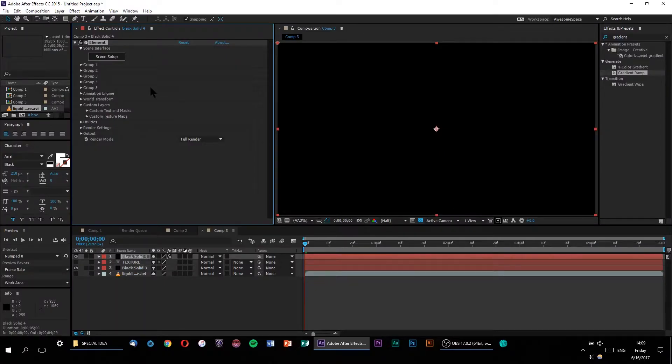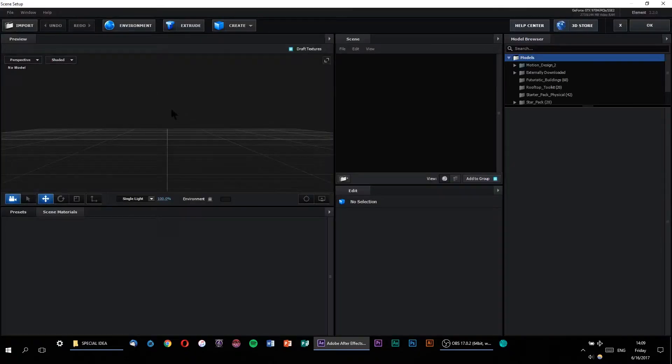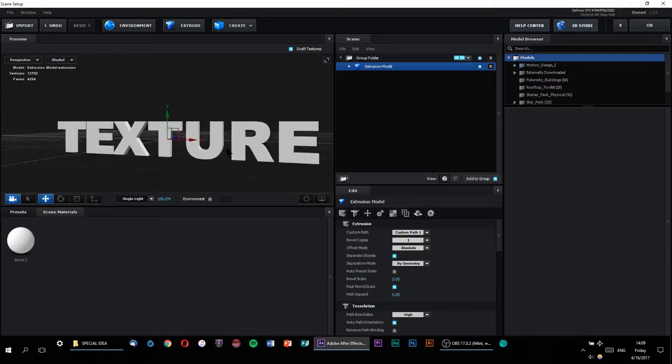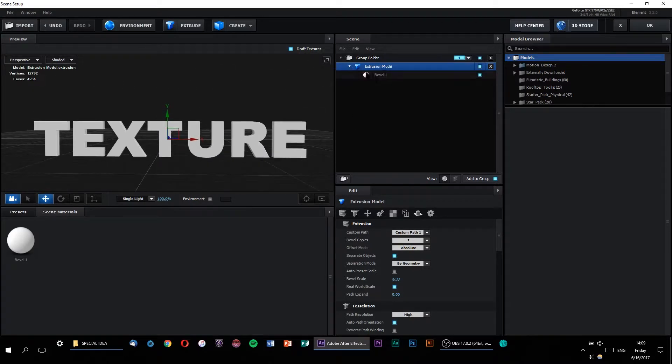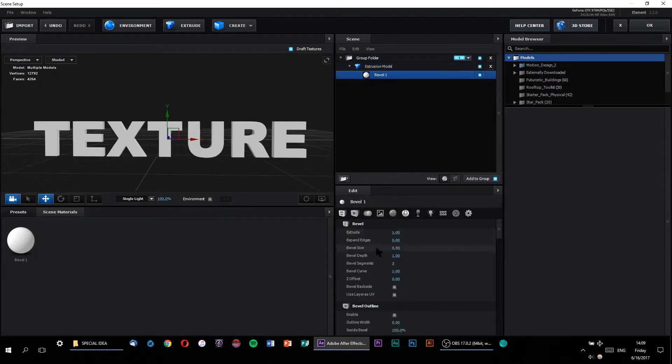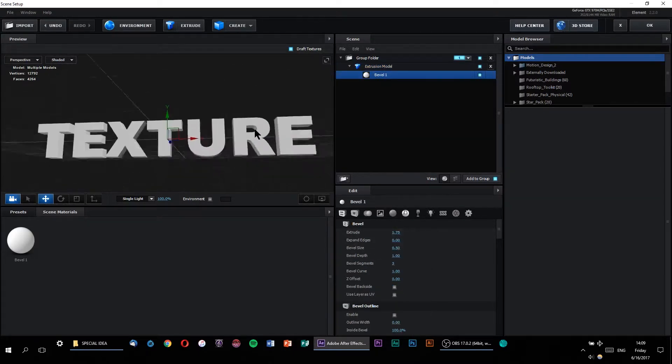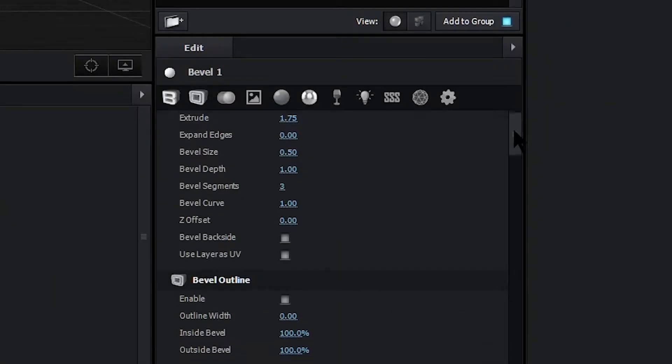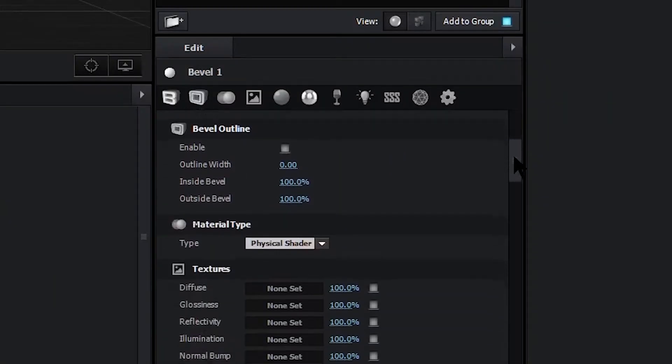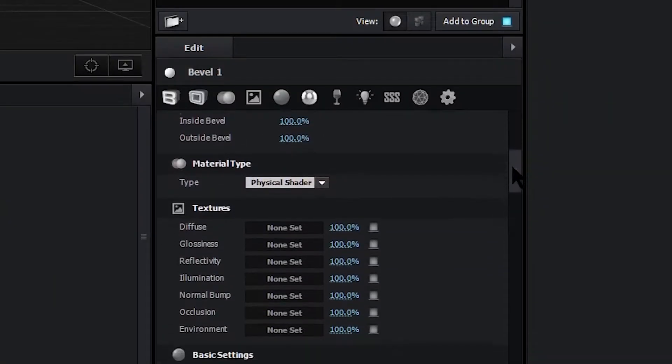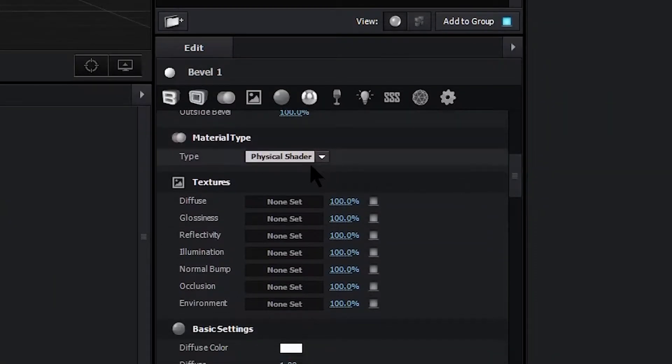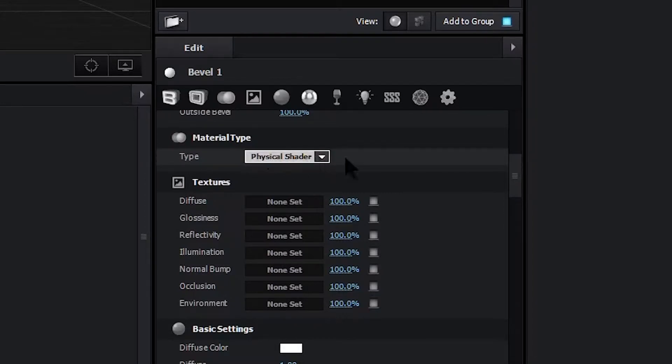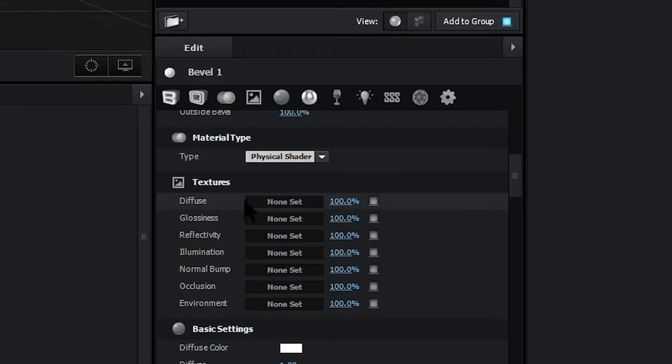Alright, so we are finally ready to jump into the scene setup of Element 3D. Let's hit extrude to get our basic 3D text model, which we can also extrude to whatever thickness we want. Now let's scroll down to our material type and make sure that physical shader is selected. And finally, we arrive at our texture options.